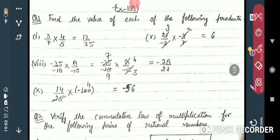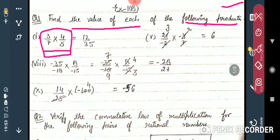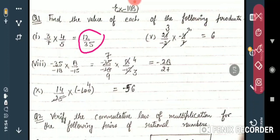The first question: find the value of each of the following products. Product means multiplication. So 3/7 × 4/5. As you can see, 3 and 5 have no common multiple, and 7 and 4 have no common multiple. So just multiply: 3 × 4 = 12, 7 × 5 = 35. The answer is 12/35.